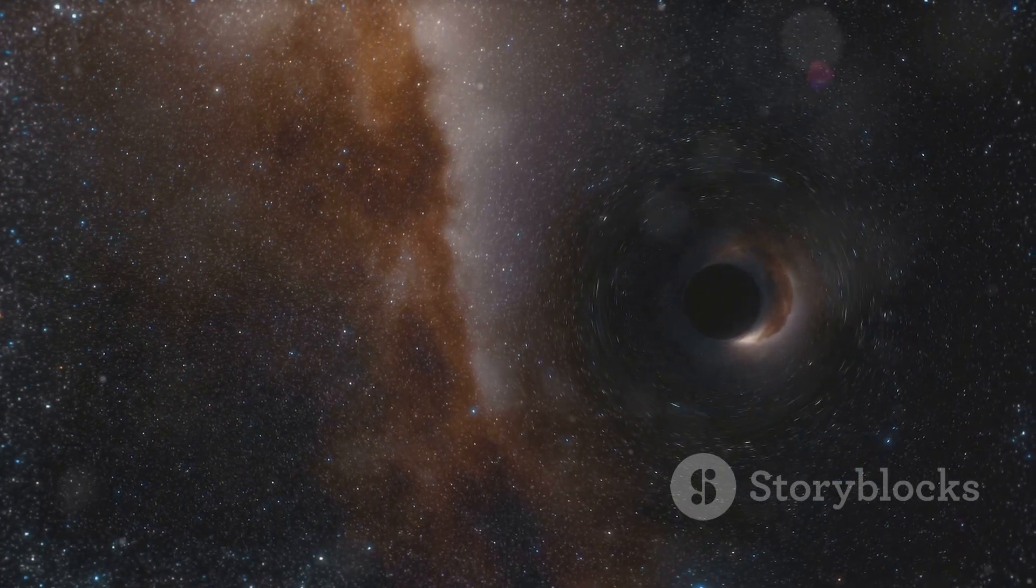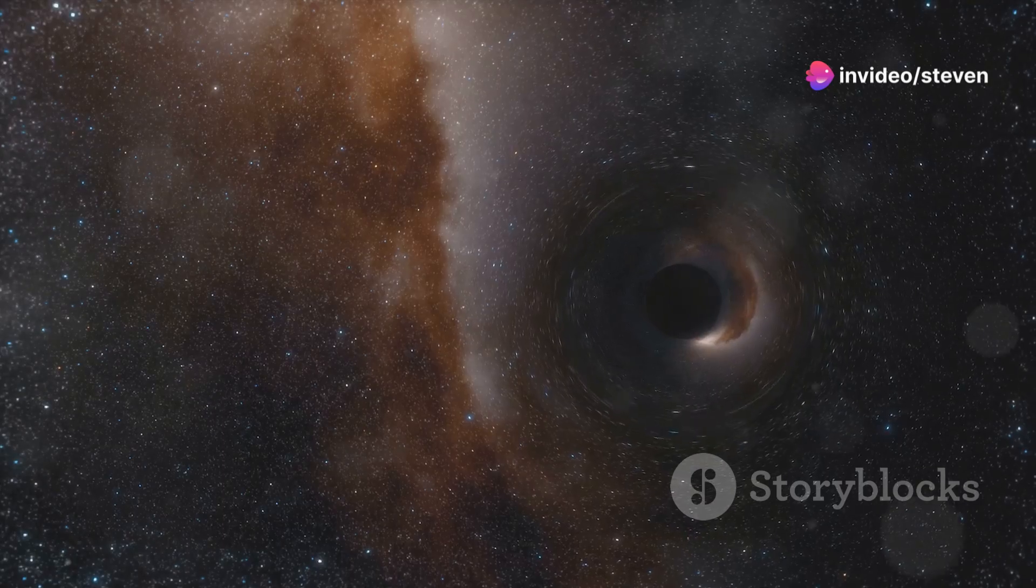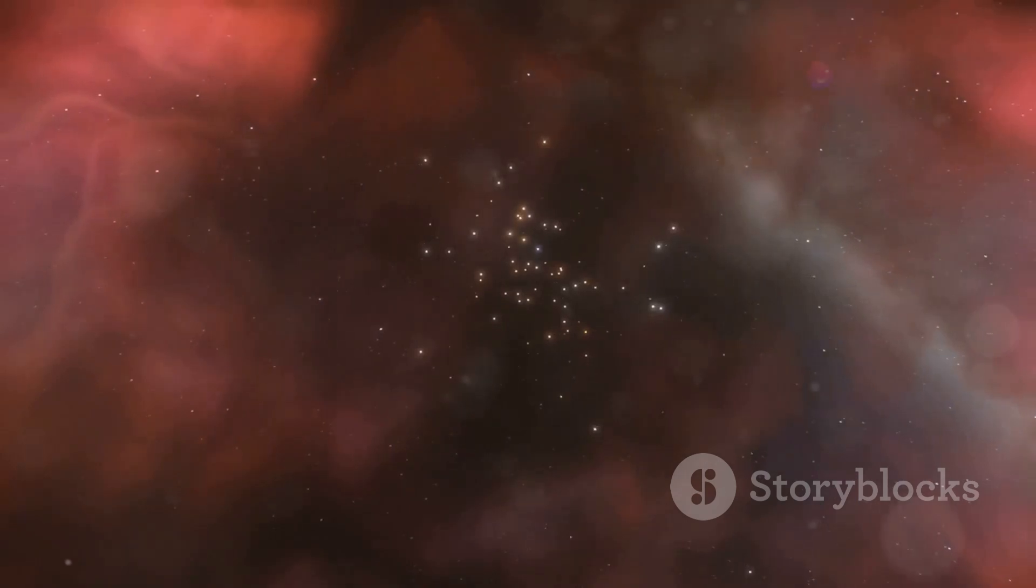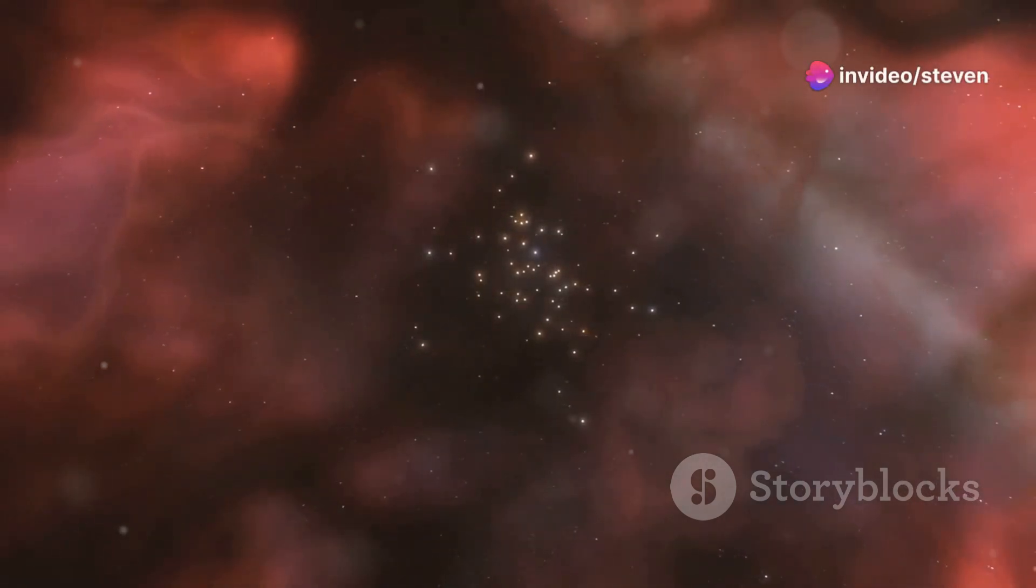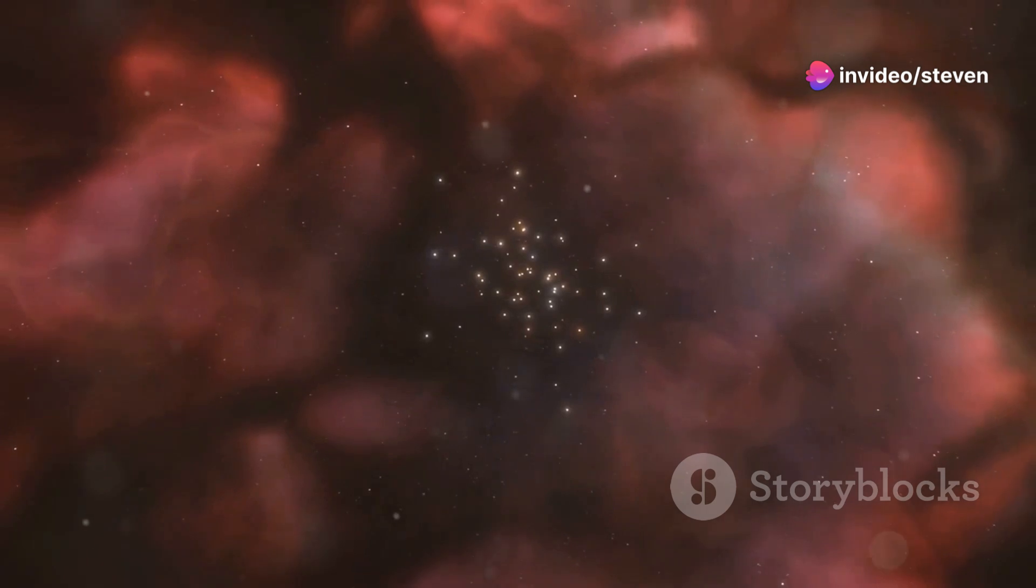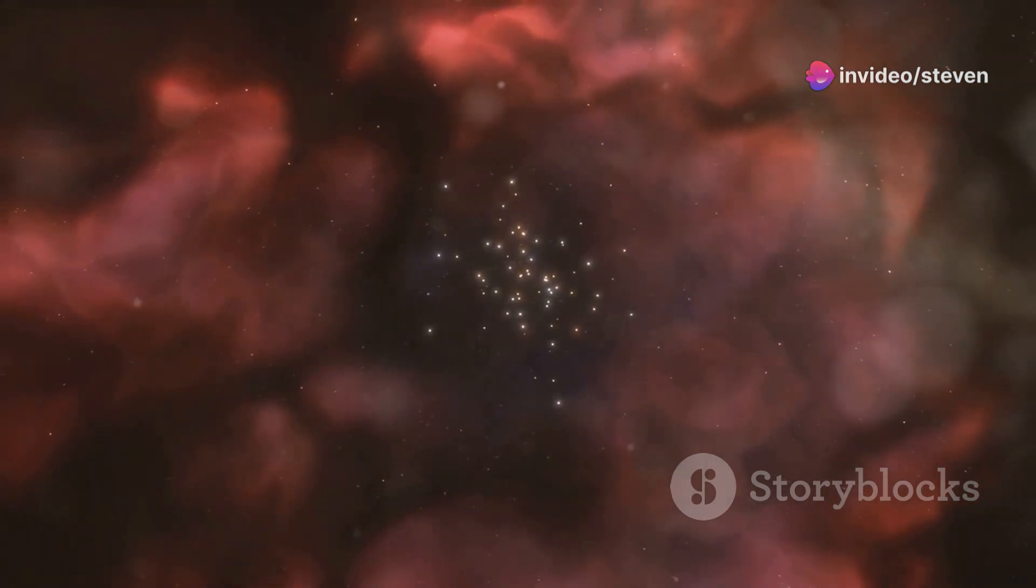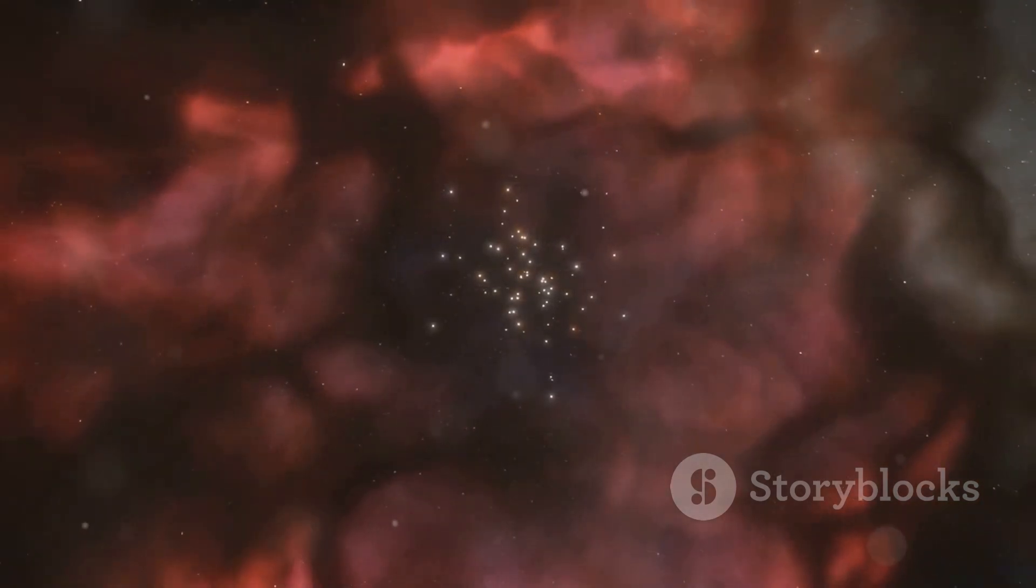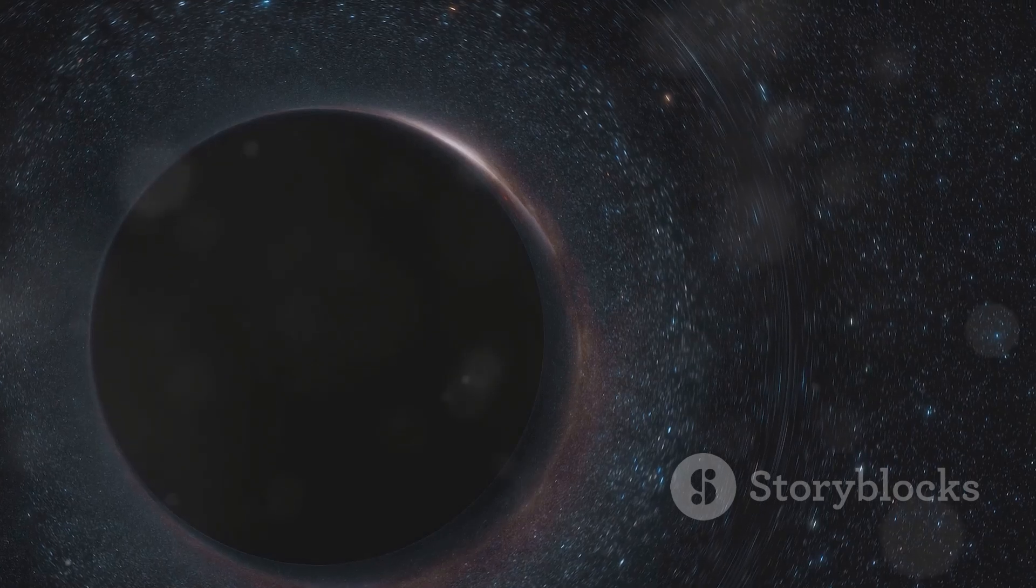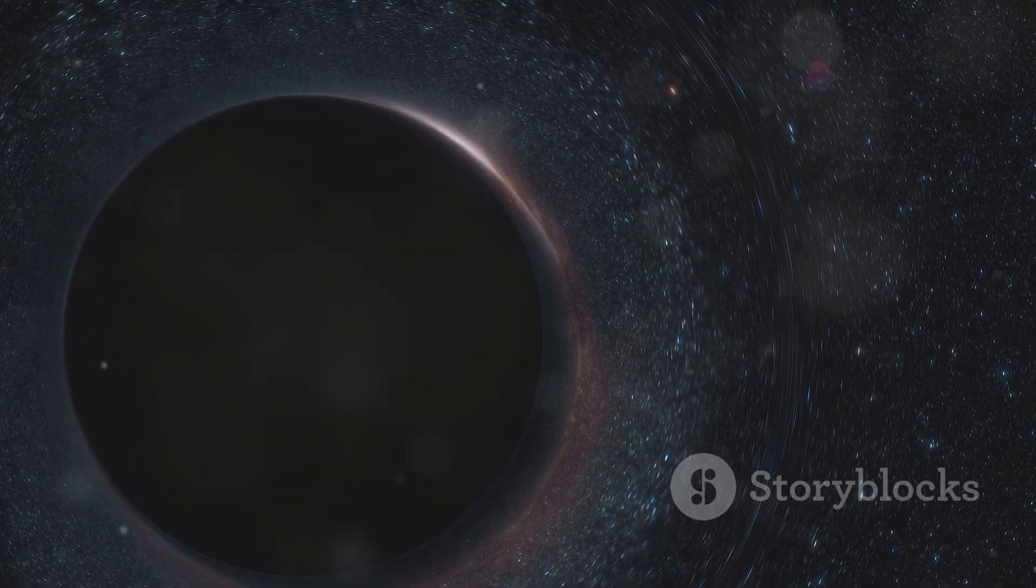Black holes are not static objects but dynamic entities that interact with their surroundings, influencing the evolution of galaxies and shaping the cosmic landscape. Their study provides a unique window into the workings of gravity, the most fundamental force in the universe, and could hold the key to unlocking some of the universe's deepest secrets.